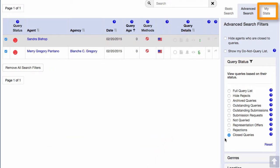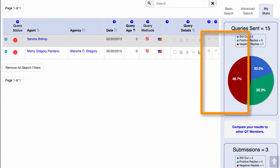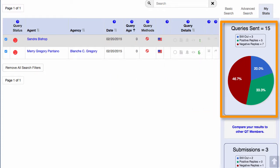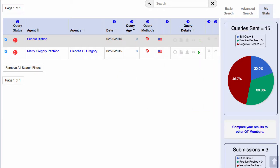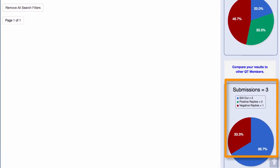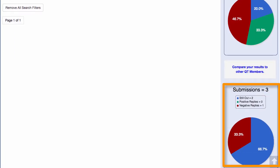There's also an additional tab up here which has your query statistics in a pie chart. It shows your percentage of rejections and requests for queries, and down here for submissions. And that's a quick breakdown of the query list page. Thanks for watching.